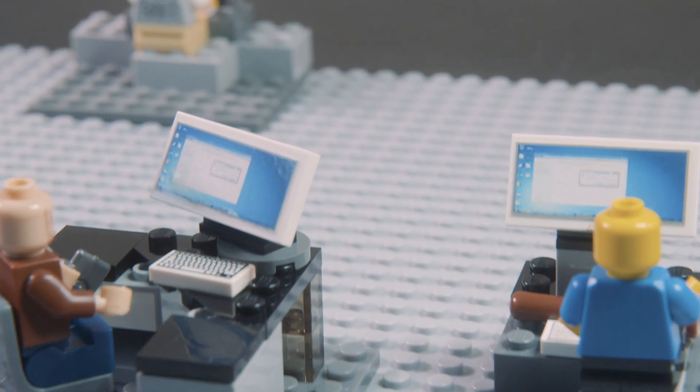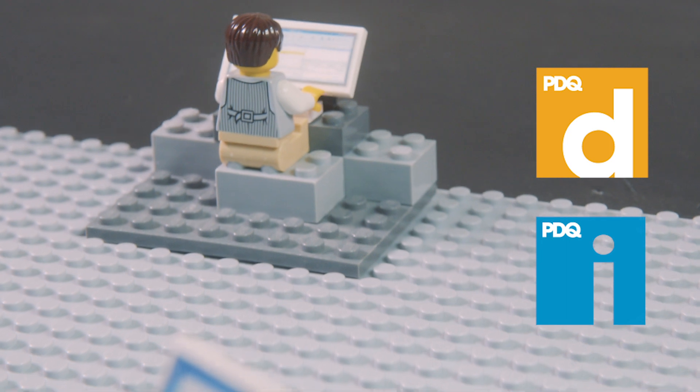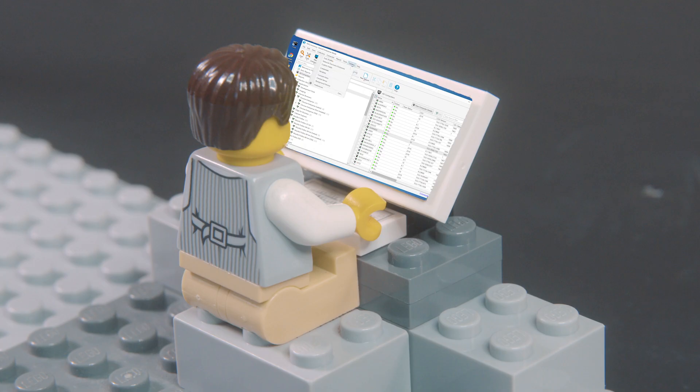There is. With a peanut butter and jelly software duo called PDQ Deploy and PDQ Inventory,